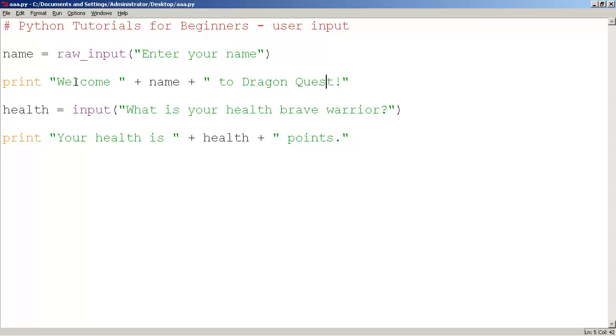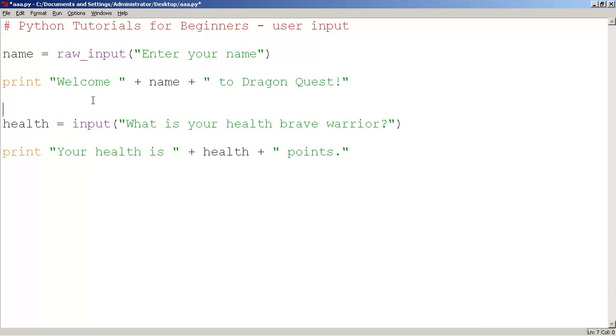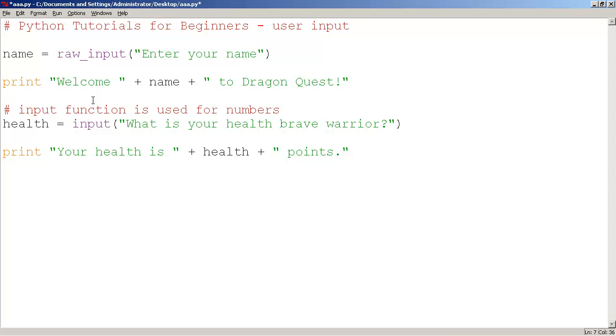And then here we have health is equals to input, what is your health brave warrior. And once again, the user will actually type in some numbers and press enter. Now keep in mind here we have the function called input. So I'll put a little note here: input function is used for numbers. This must be used for numbers.